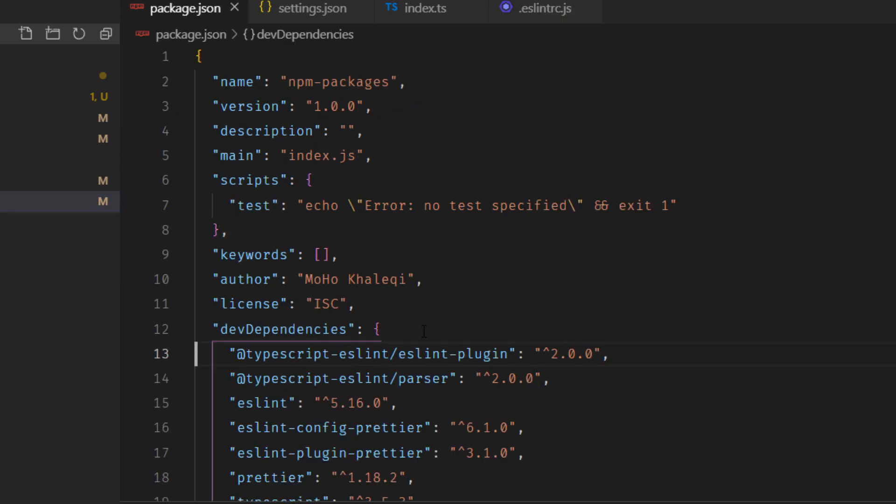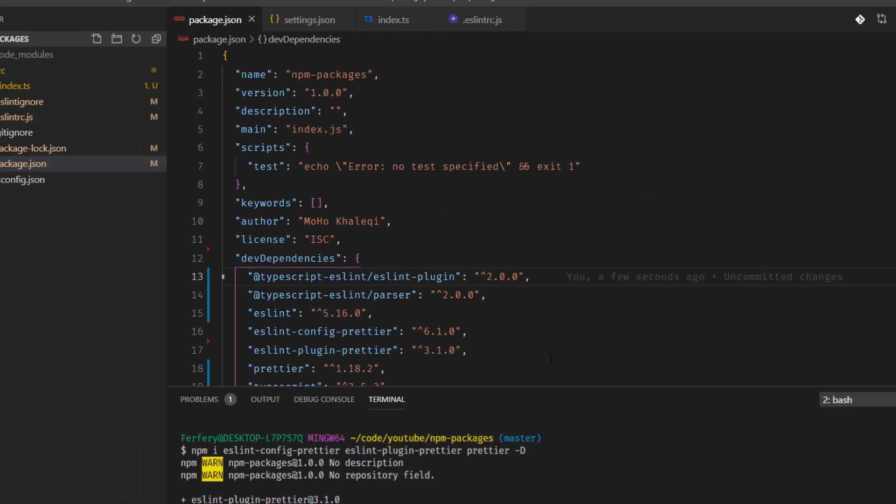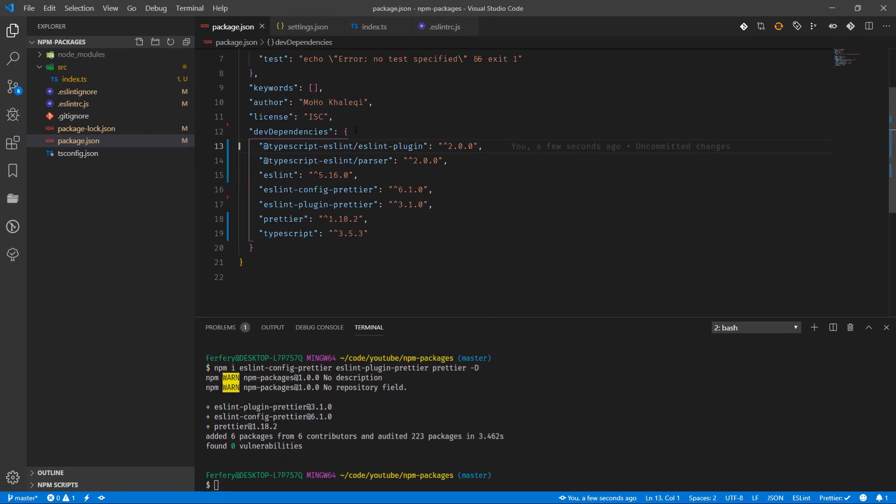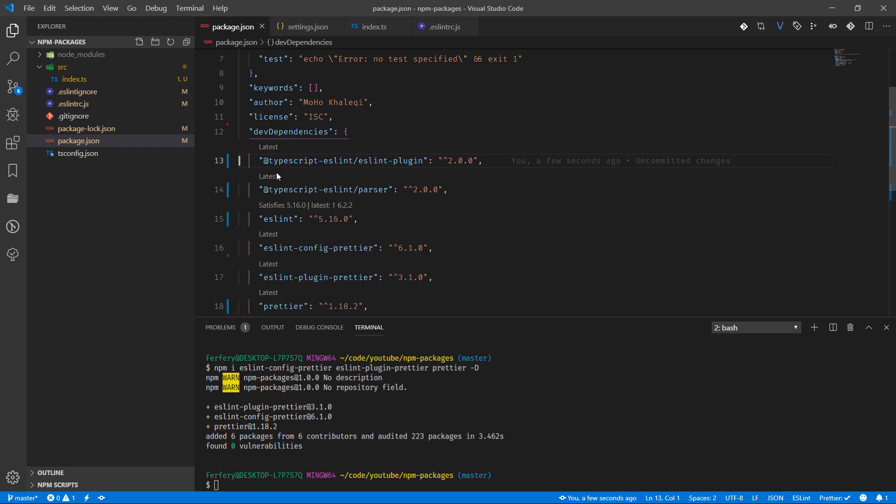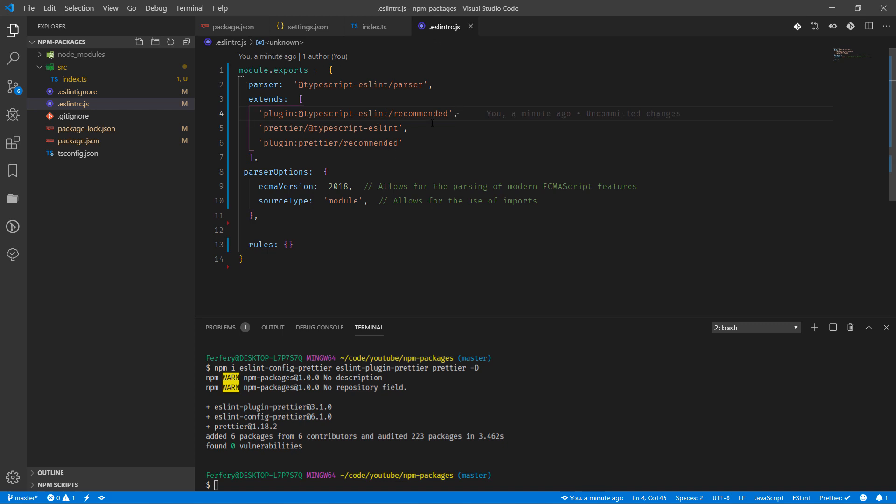Let me bring this one in. This line, line 13, has the ESLintPlugin. By extending the Prettier TypeScript ESLint, we're using Prettier for linting the TypeScript project.